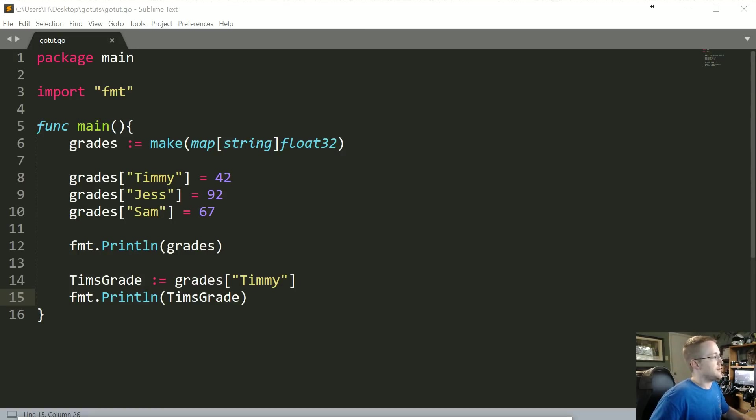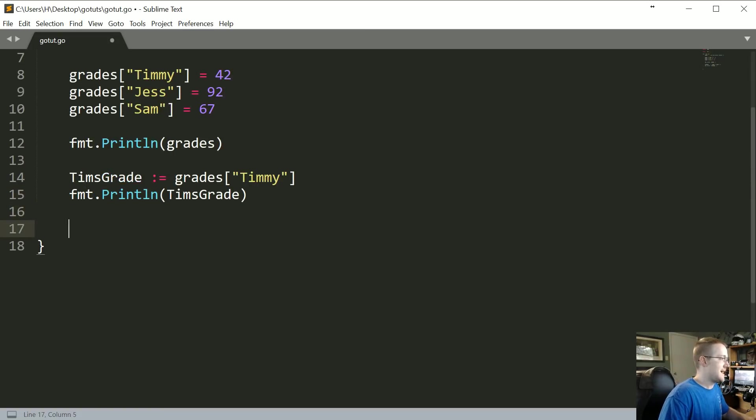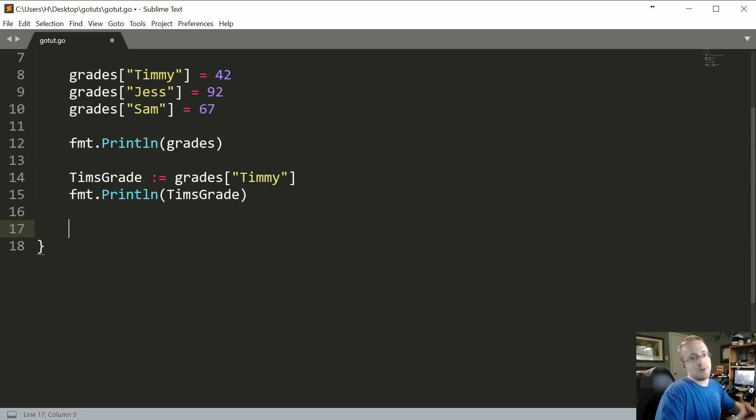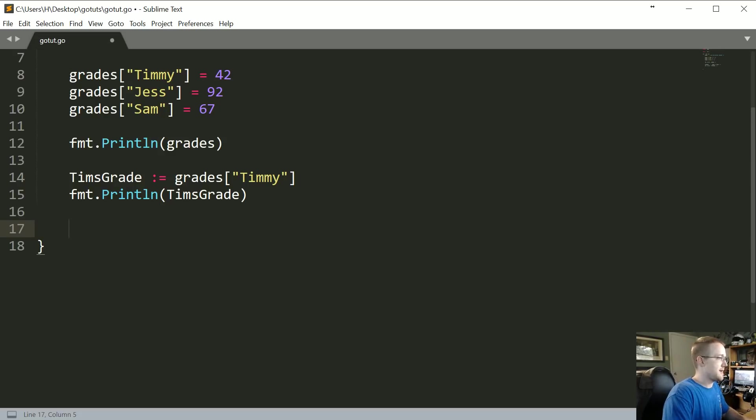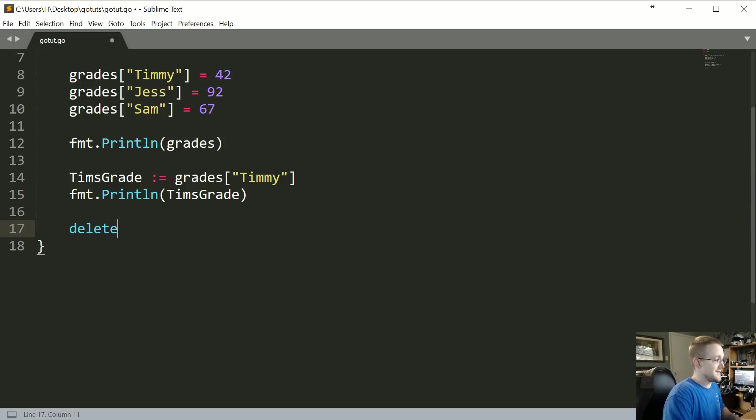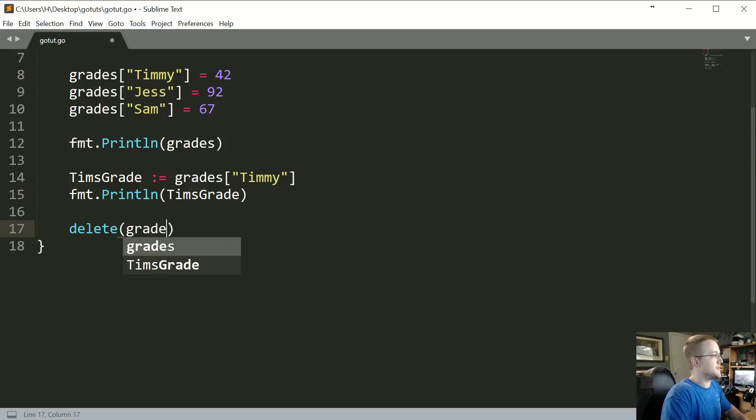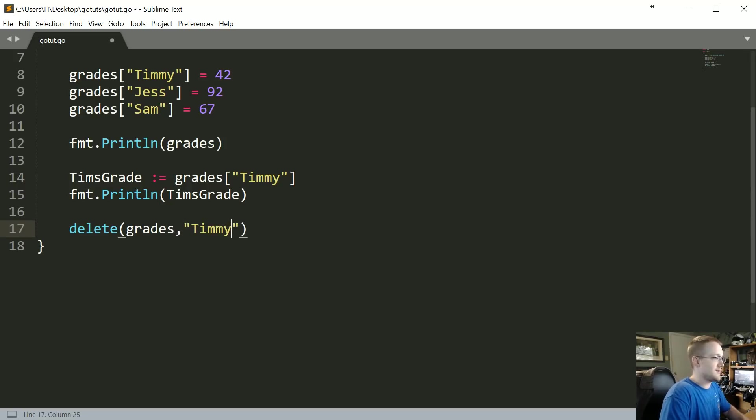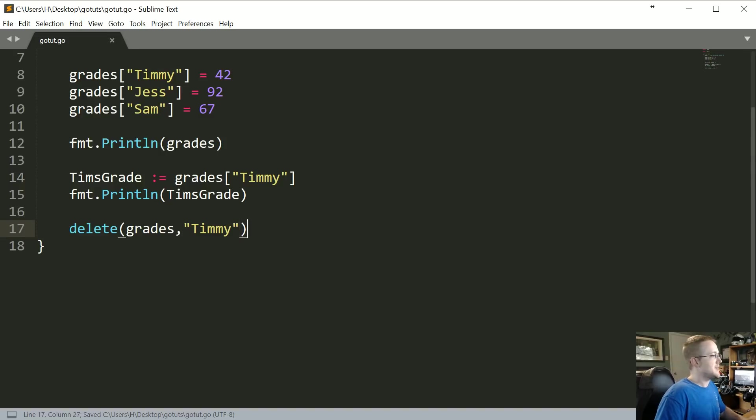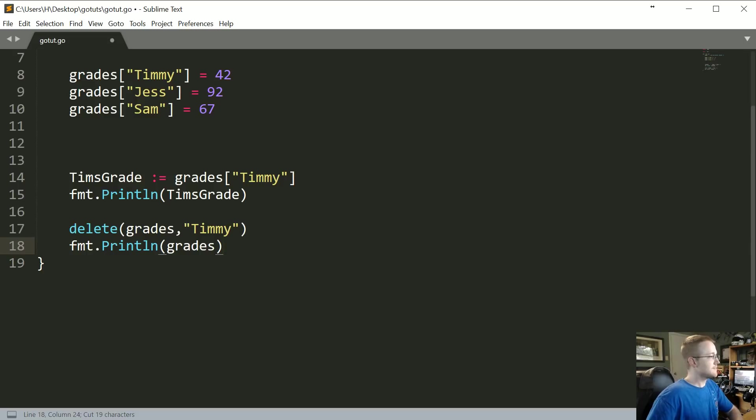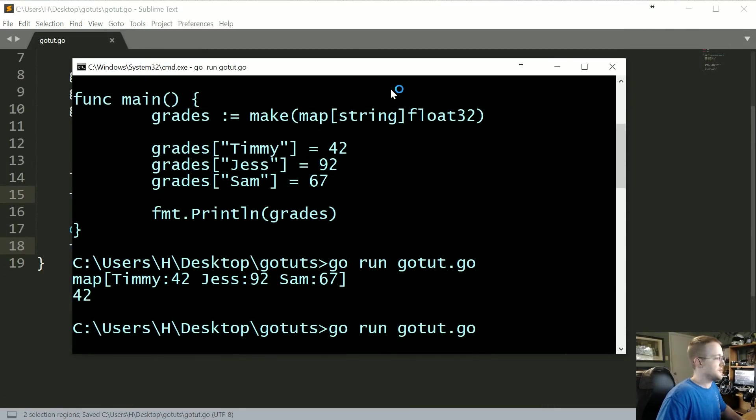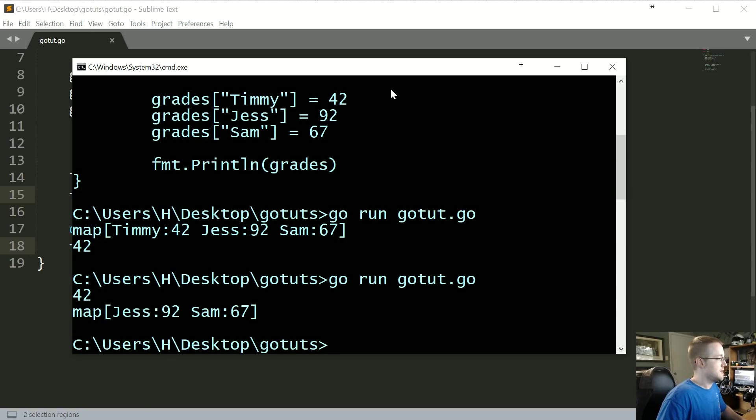Unfortunately because Tim was doing so poorly in our class, he's been dropped from the class. Basically we're pushing him back a grade. It's a really sad situation. But anyways, if you want to remove something, you can just use the delete syntax. So just delete, and then delete from where? We're going to delete from grades, and then what are we going to delete? Well we're deleting all little Timmy. Goodbye Timmy. And then what we can do is let's just cut and paste down here. We'll save that and let's run this one more time. Go run gotut.go. So now as you can see Tim is no longer with us.